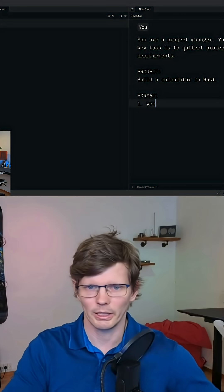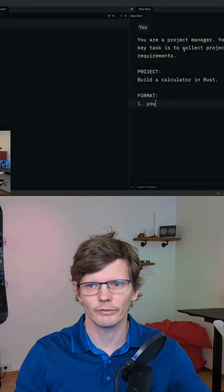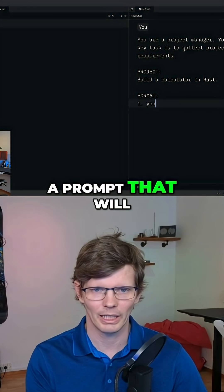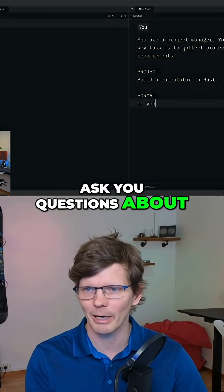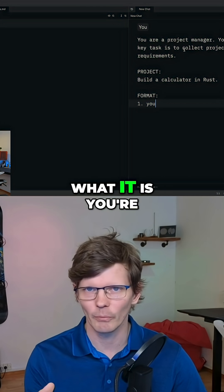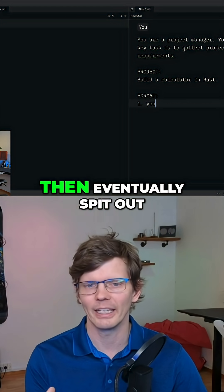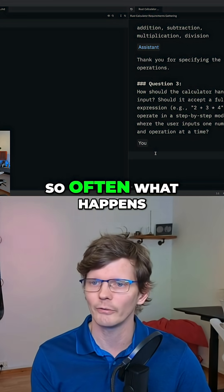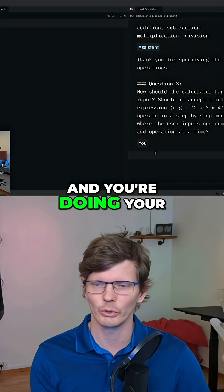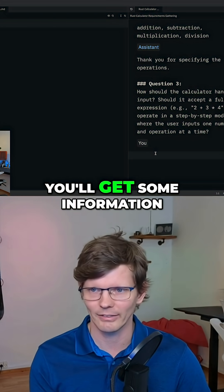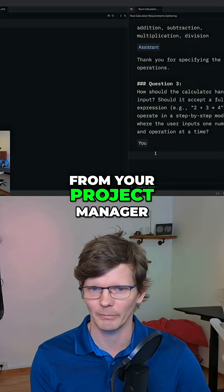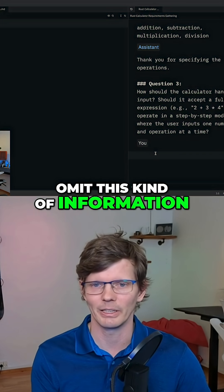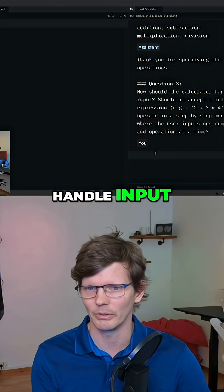What we'll be doing here is a thing that I quite often like to do with prompts. We're going to design a prompt that will ask you questions about what it is you're trying to achieve and then eventually spit out all the information that you need to have. Often what happens is when you're sitting and doing your day-to-day development, you'll get some information from your project manager and they will completely omit things like how it should handle input.